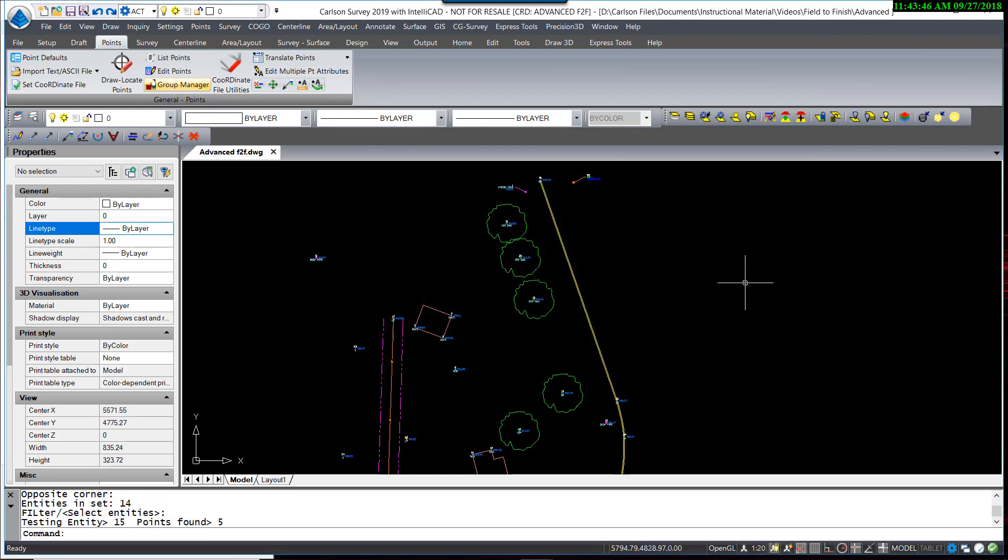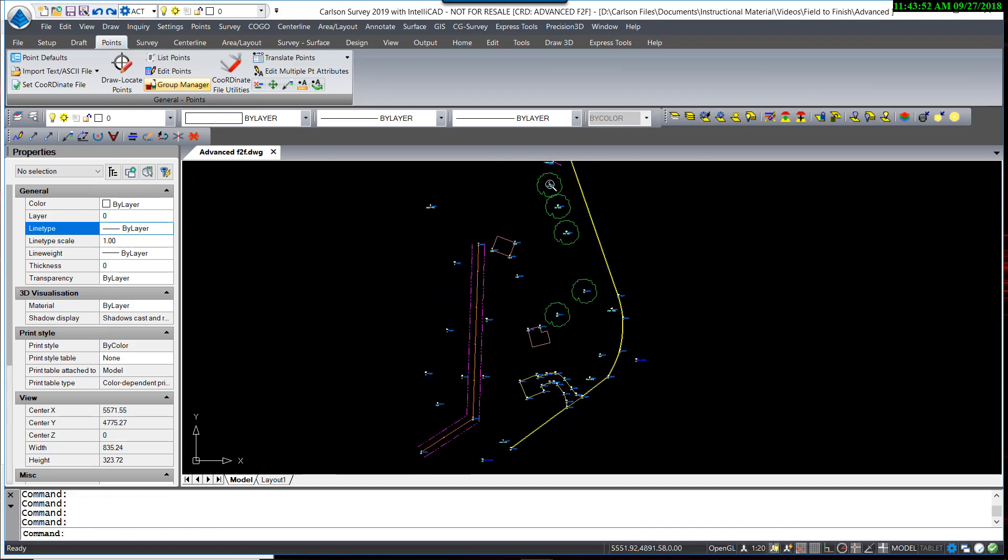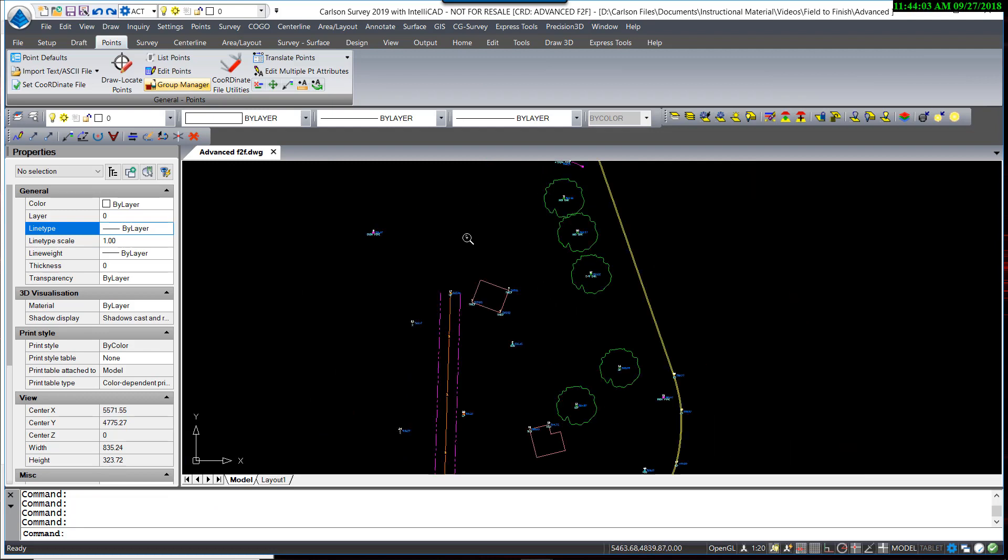As you can see, currently, processed through Field to Finish, all the trees have the same symbol and are of the same size, and they are just accompanied by a description as an attribute.